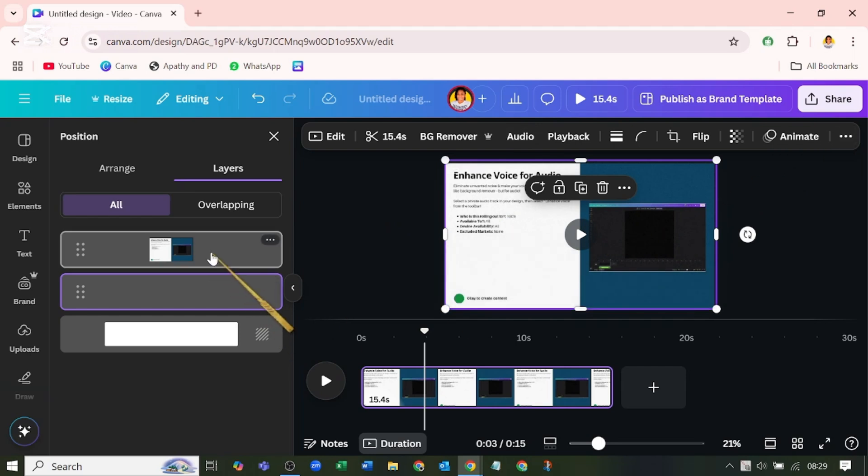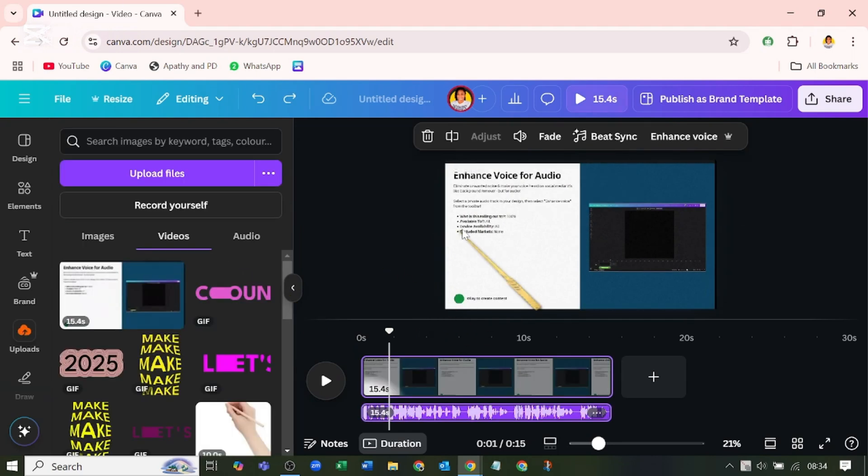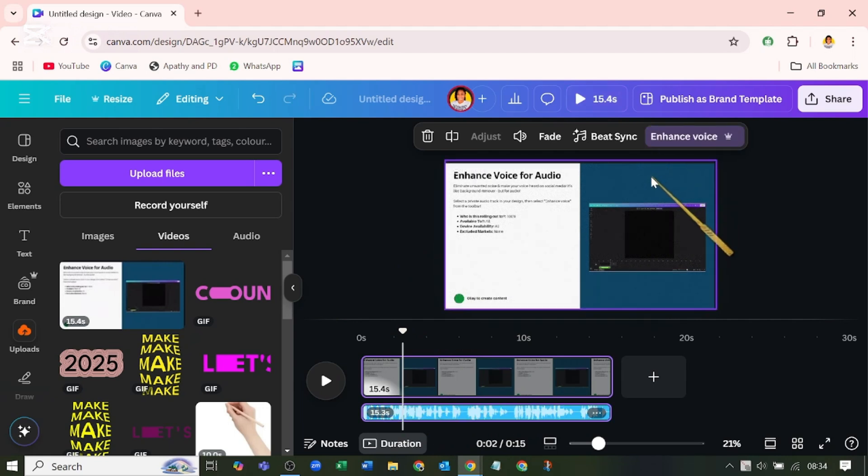Let's pick the first one. Now I'm going to go back to audio and extract this audio. After extracting the audio, select the audio, come back to enhance voice, and enhance the voice again. This way you have double enhancement.